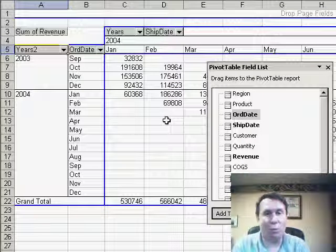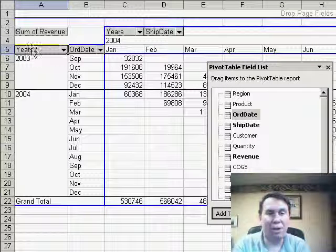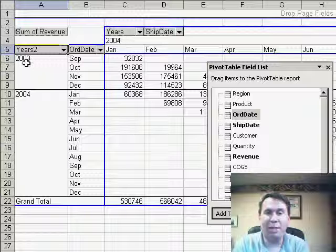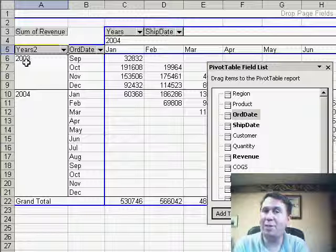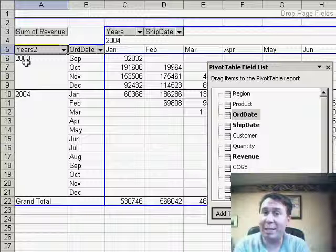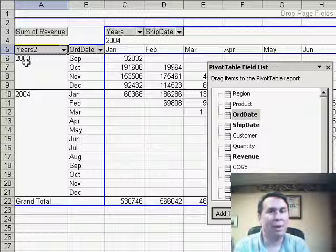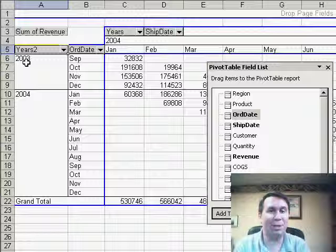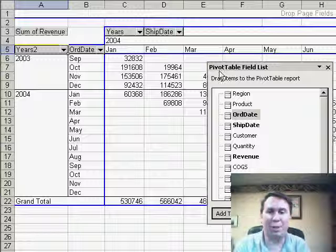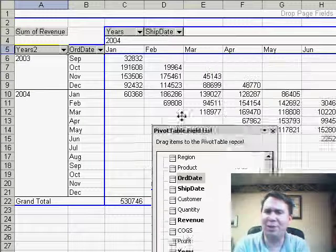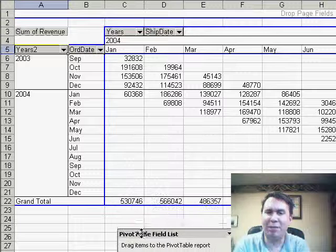Now there's an interesting thing here, we want to make sure that we keep track of Years and Years 2. Since we've grouped two different date fields in the same pivot table, Excel called the first one Years, the second one it doesn't know what to do, so it calls it Years 2, always just a little bit confusing.